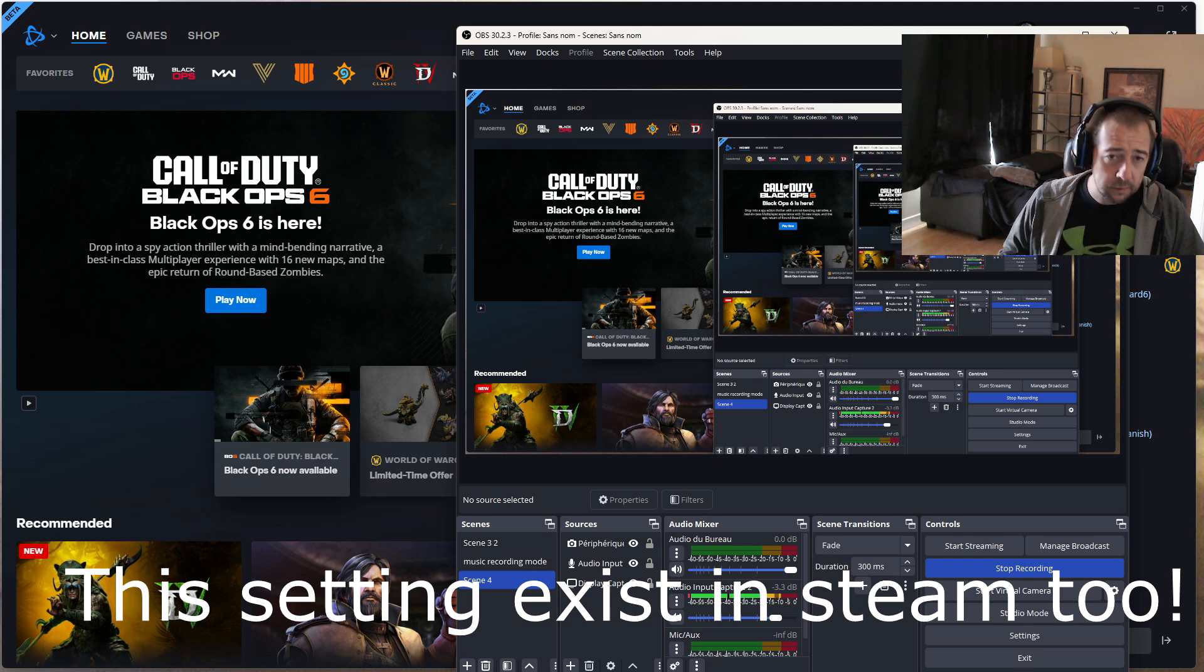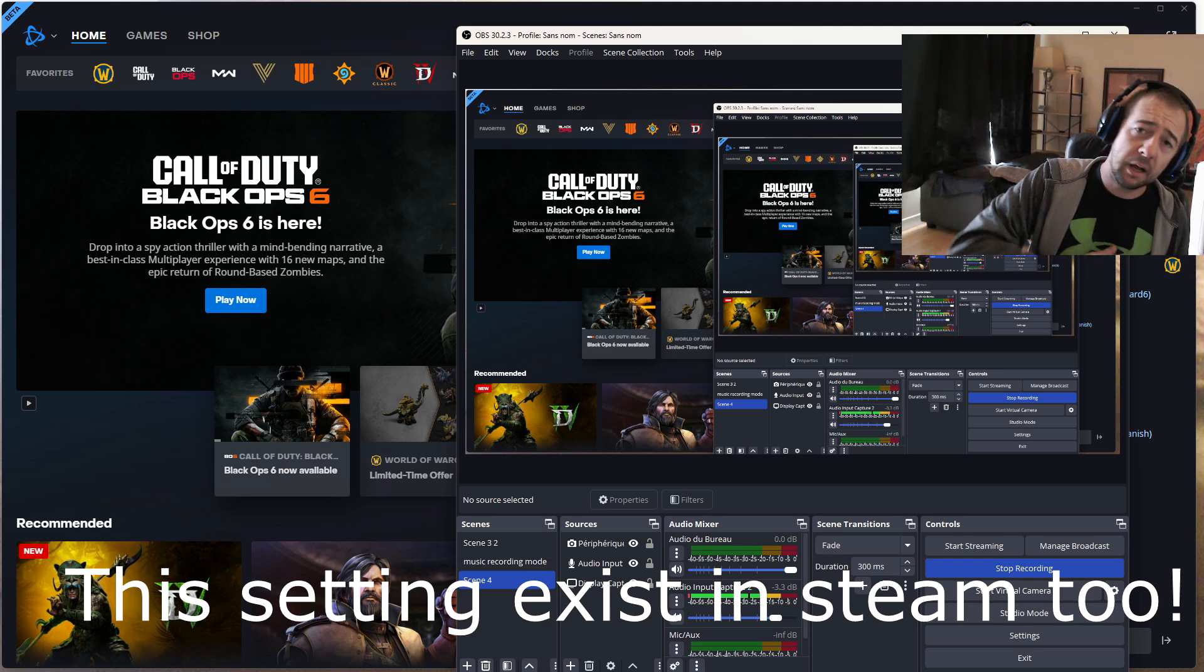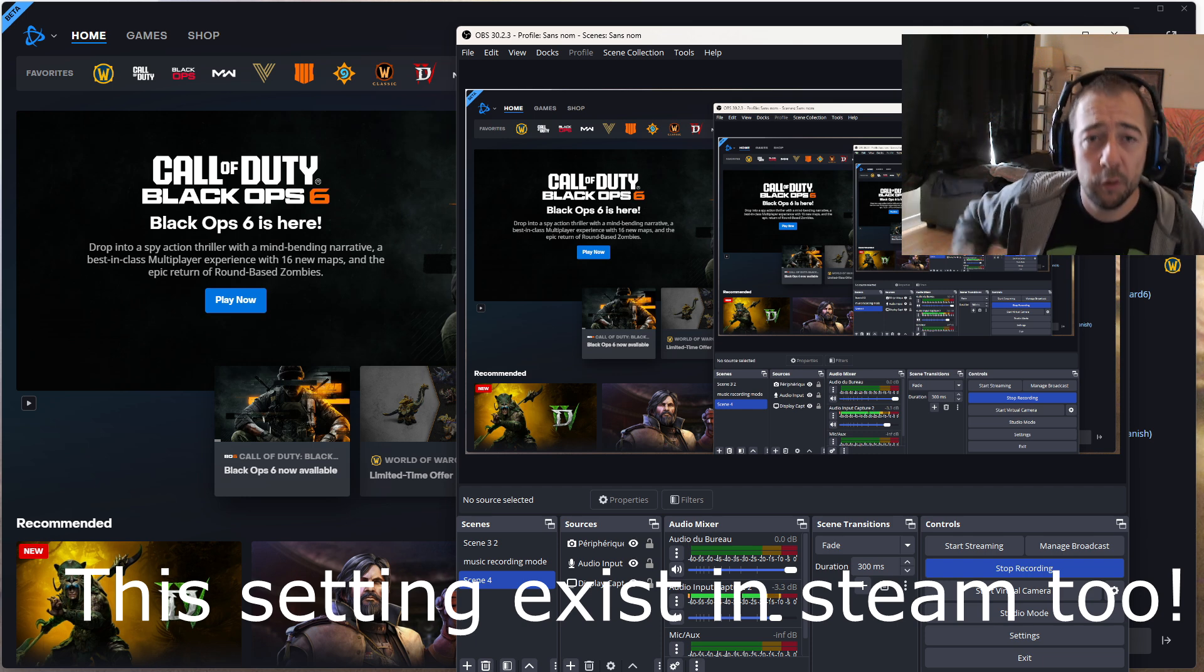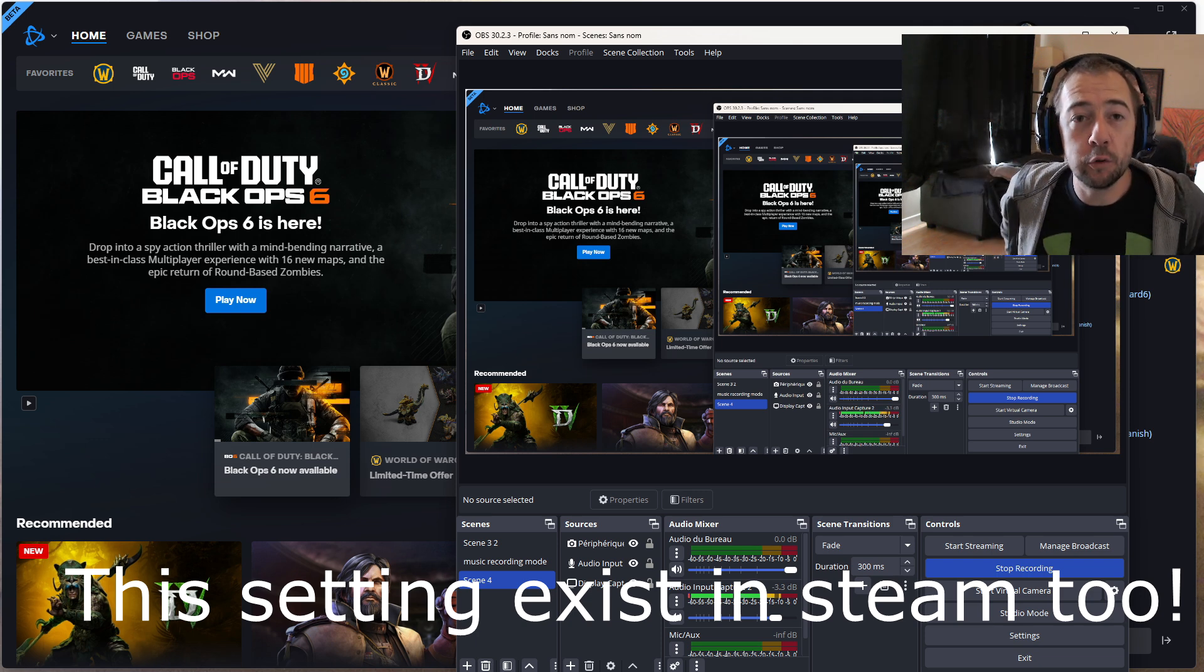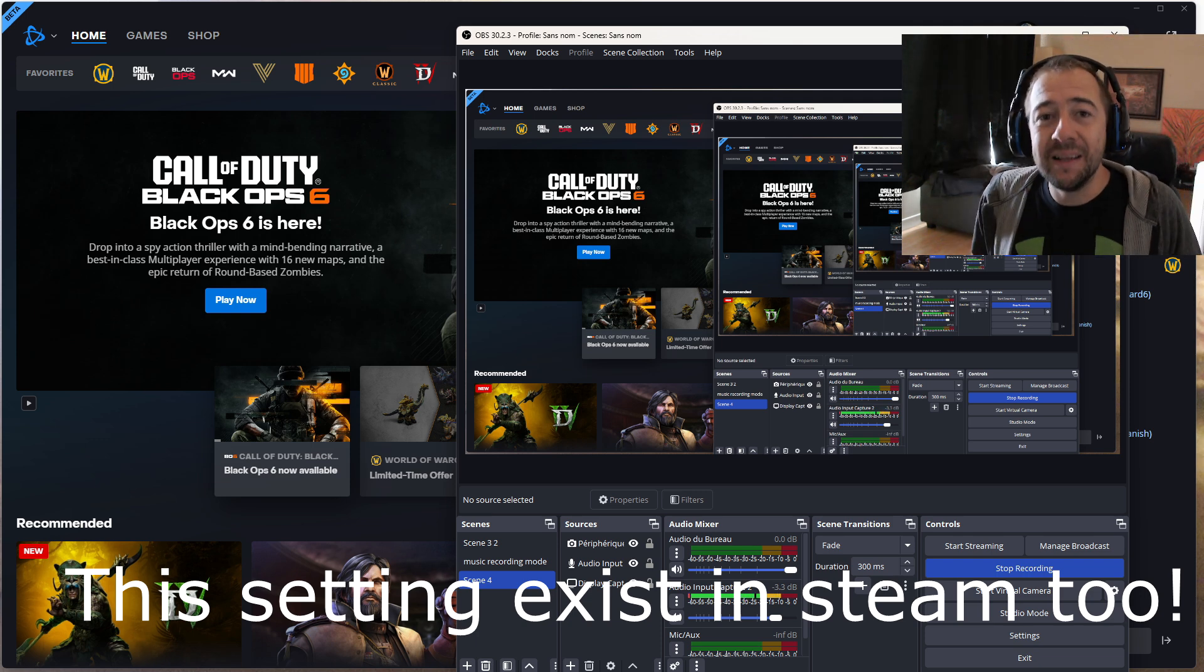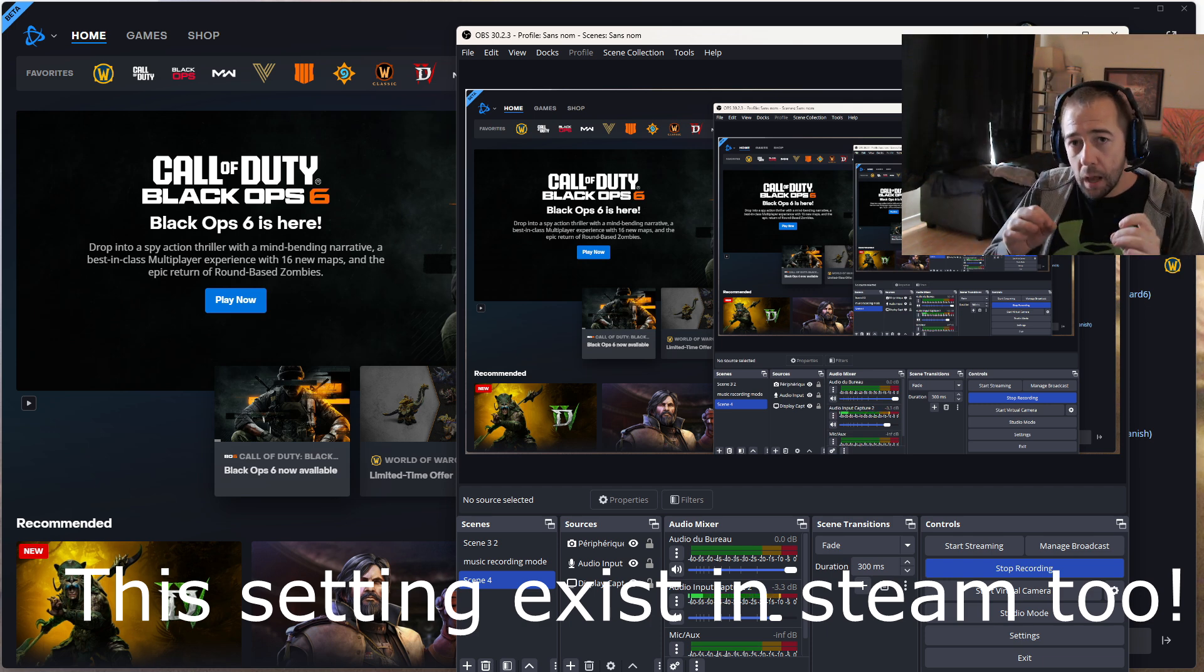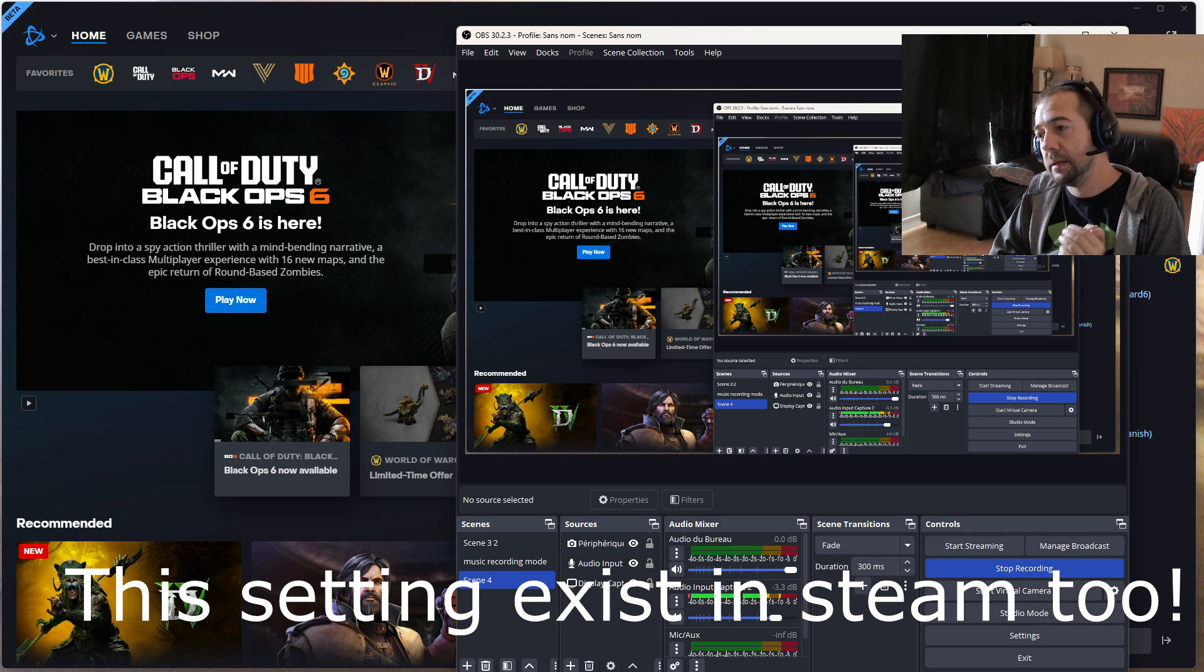What I did first is I uninstalled everything, because every time I was launching the game it was not working. I was not able to log into Black Ops 6 beta, it was so bad. So what I did is I uninstalled everything and put Windows 11 instead of Windows 10.